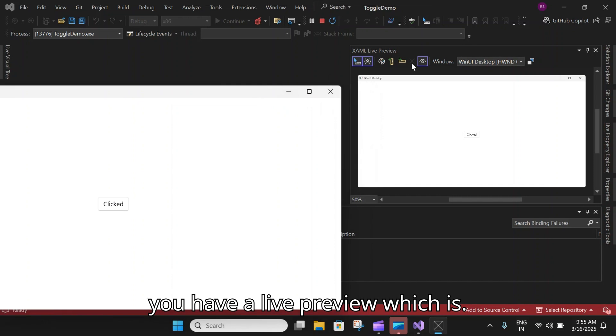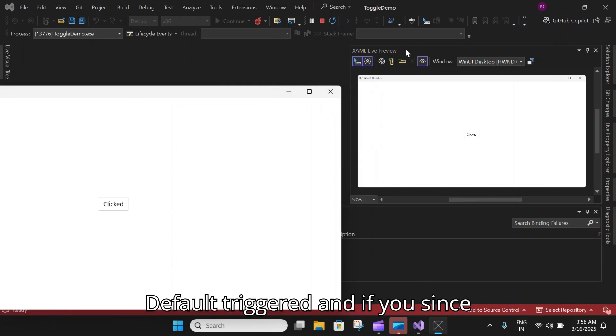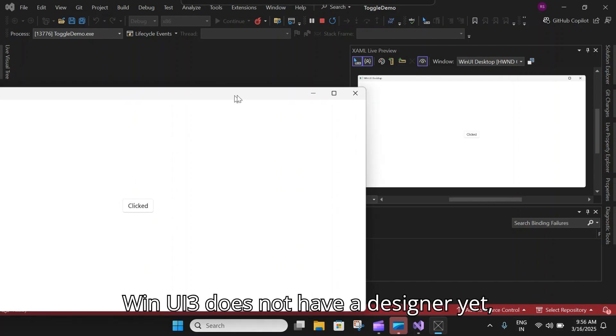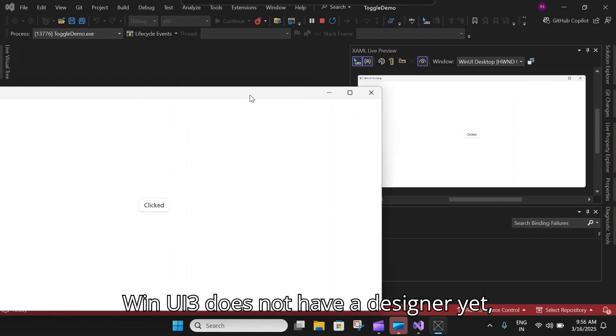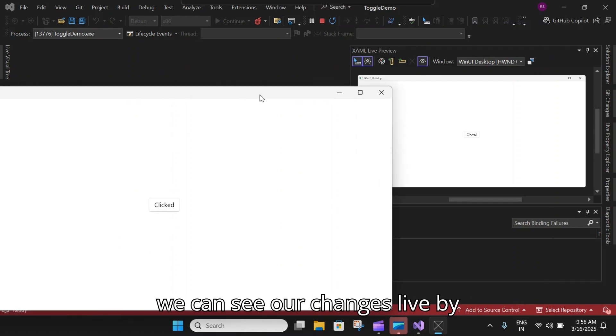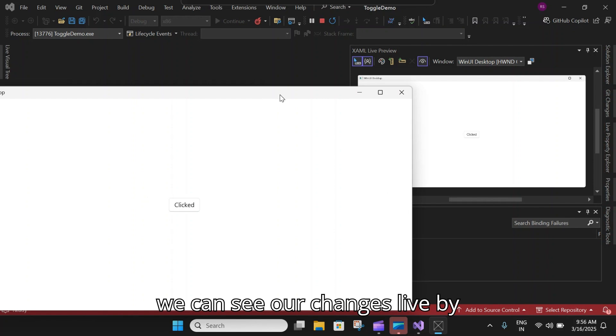If you see behind the window, you have a live preview which is default triggered. Since WinUI 3 does not have a designer yet, we can see our changes live by simply working on the window itself.